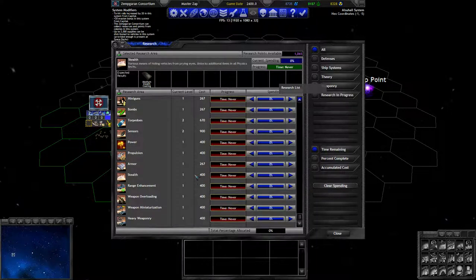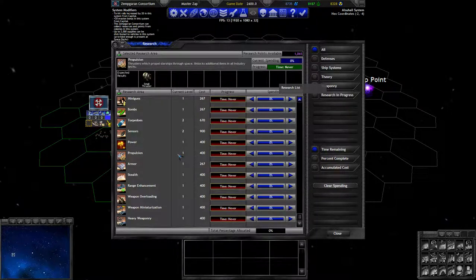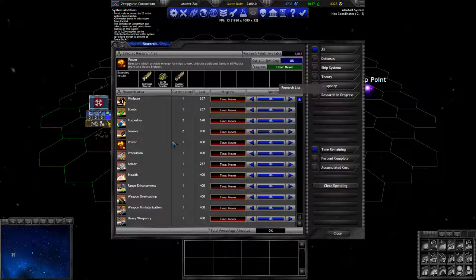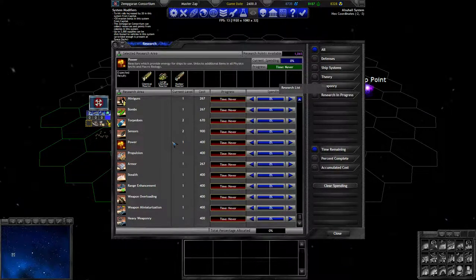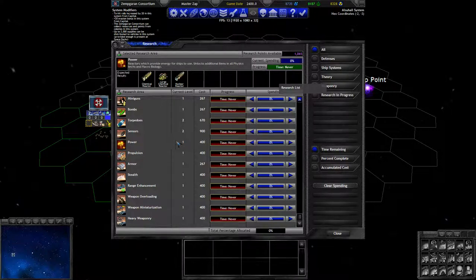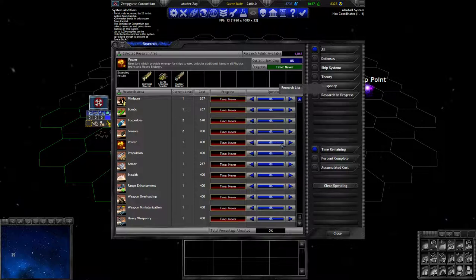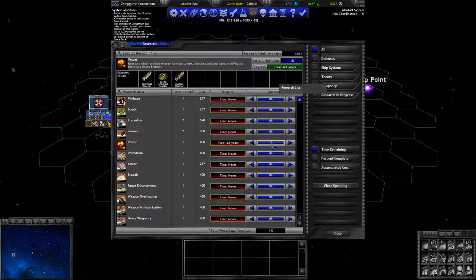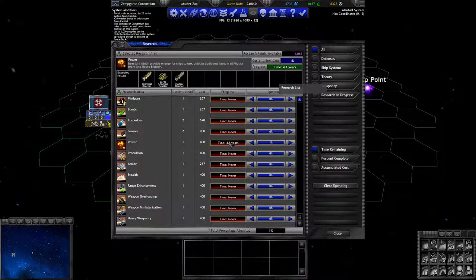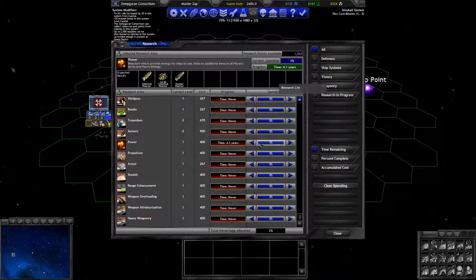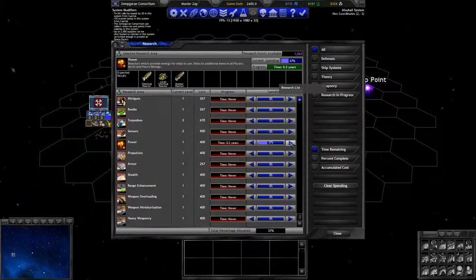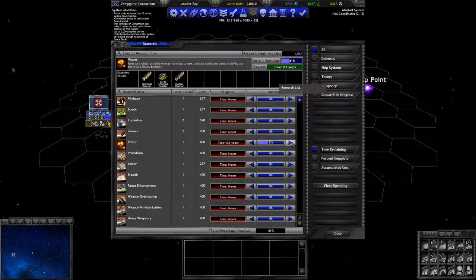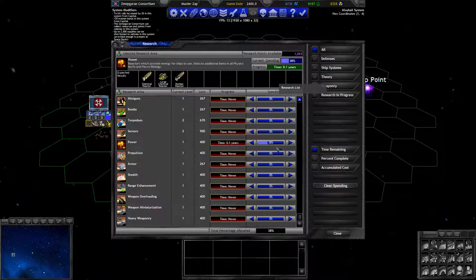The first thing I want to research is power or propulsion, but I think power for these large chemical reactors and nuclear reactors, which give you a movement bonus. Because if you don't have them your ships are going to be very slow. Pro tip: if you just put 1% research in a research field you can see it says 4.1 years, which is 41 turns, which means 41% research will be just enough to research it in one turn.